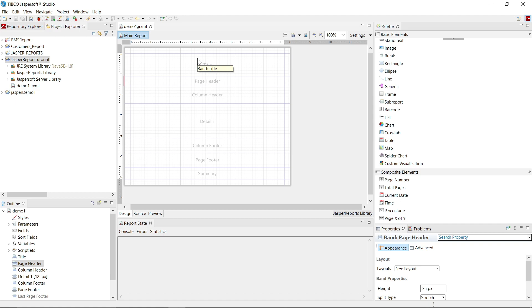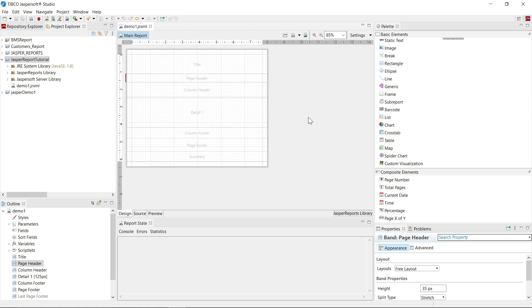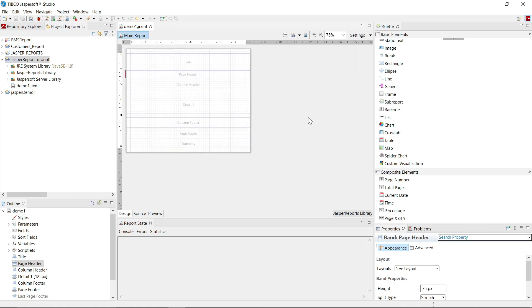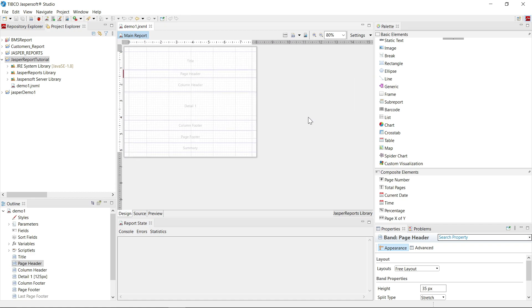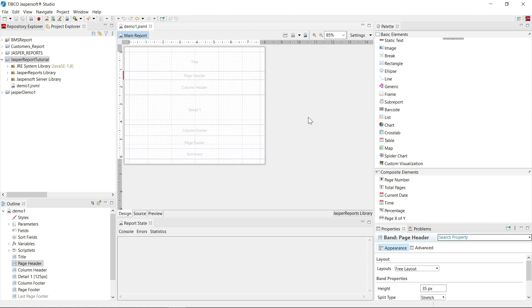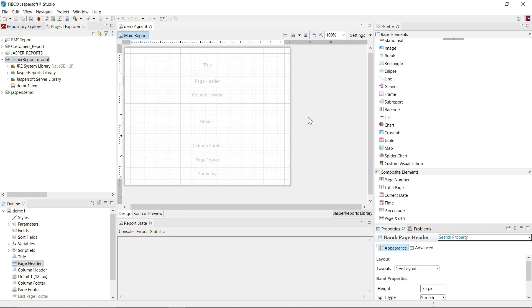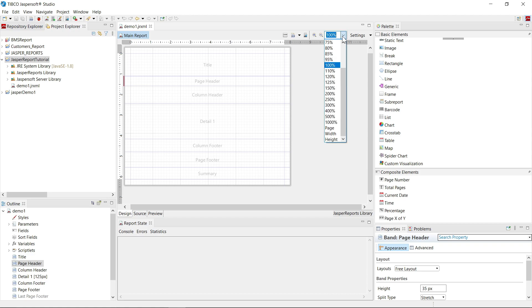Now you can click control and scroll your mouse wheel to zoom in and zoom out the page. You can always change the zoom in percentage from here.